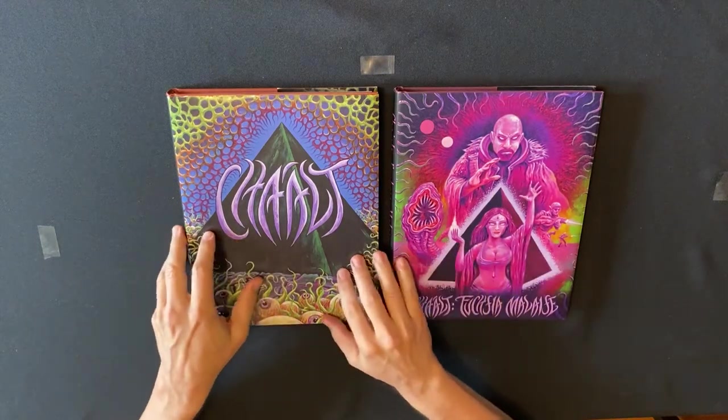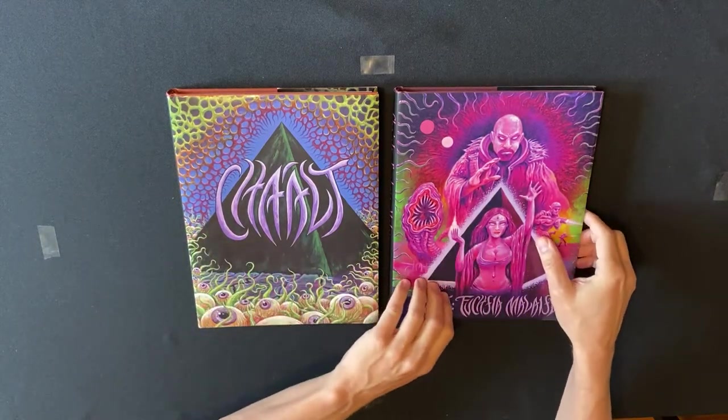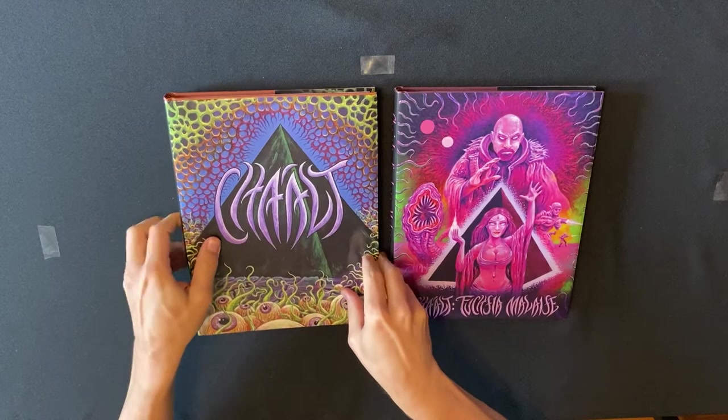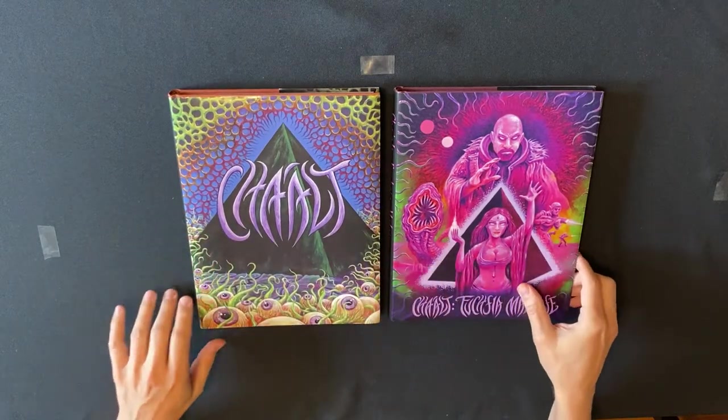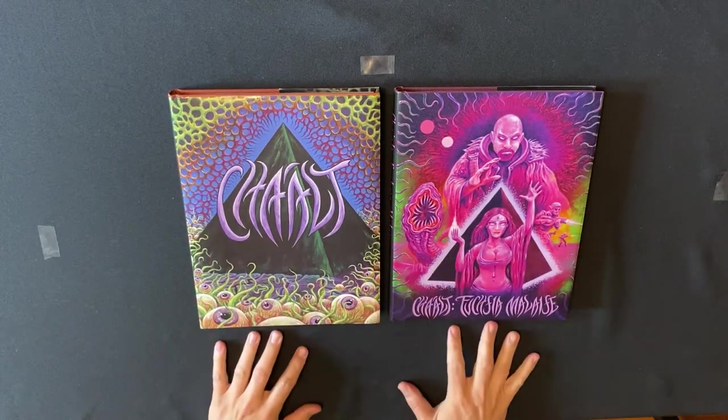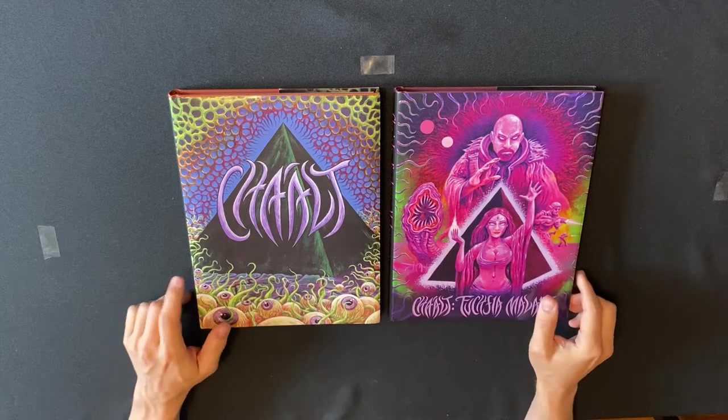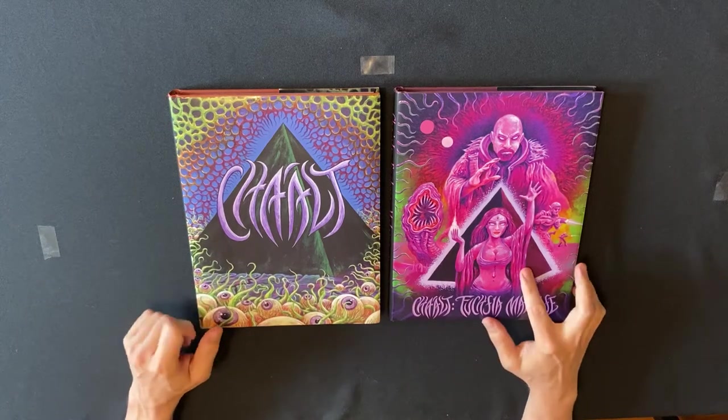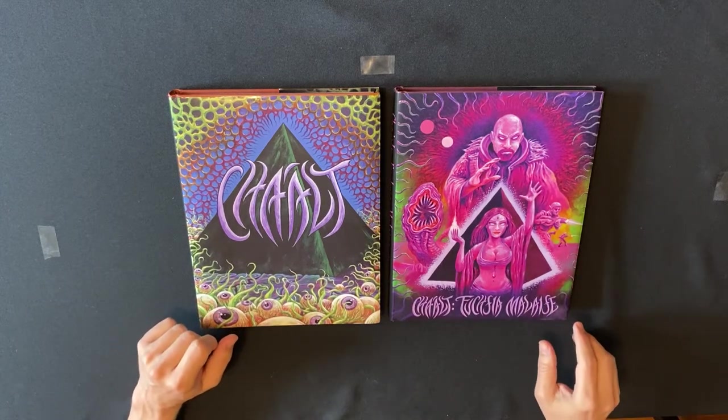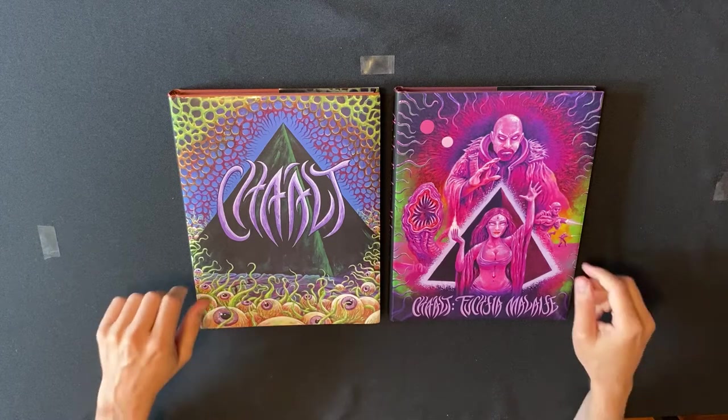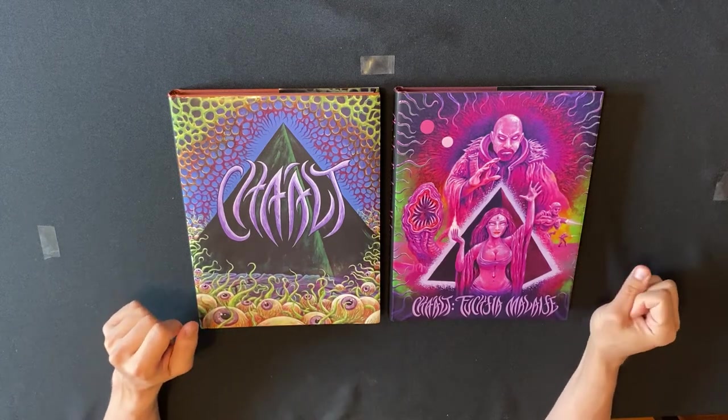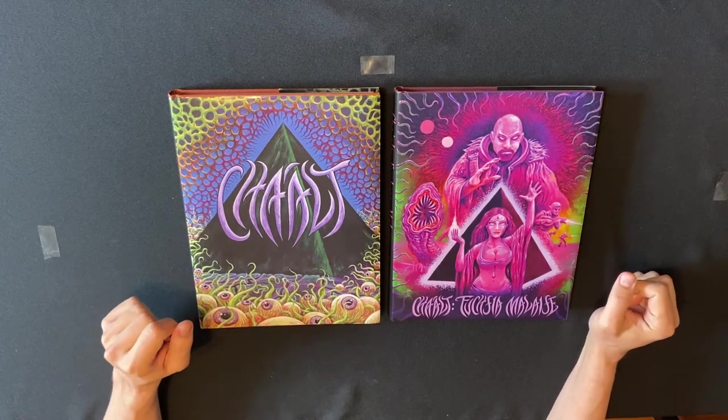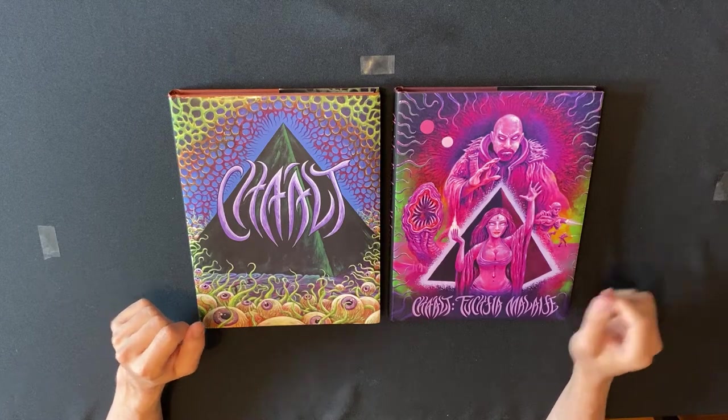Here I have two RPG books by Avengers Satanists. This is not a review of Chalt or Chalt Fusion Malaise itself. I do highly recommend them if you like gonzo settings for your role-playing game sessions.